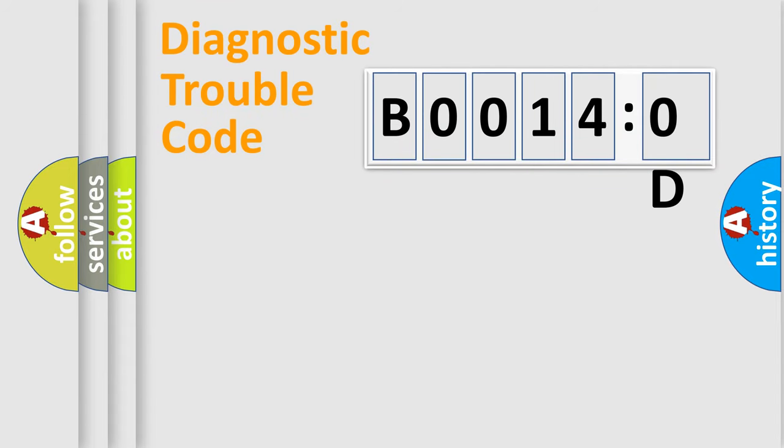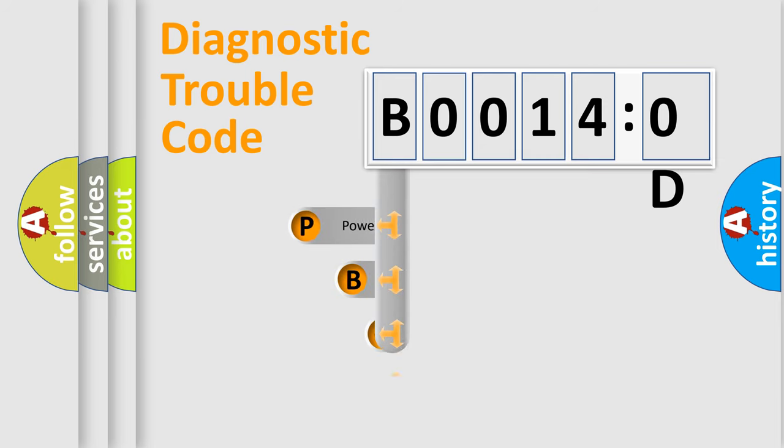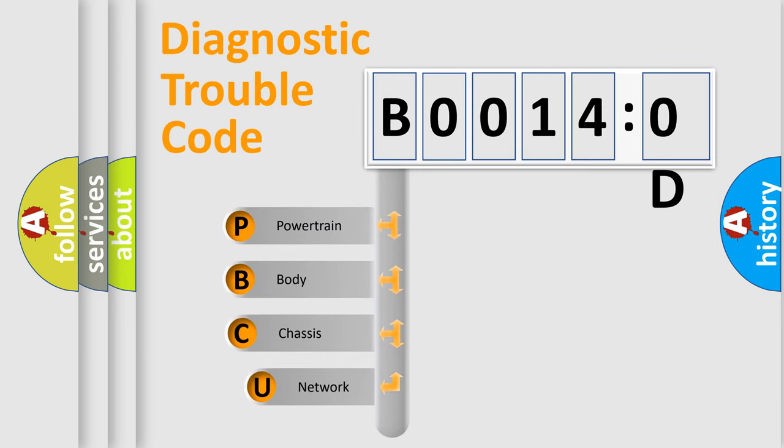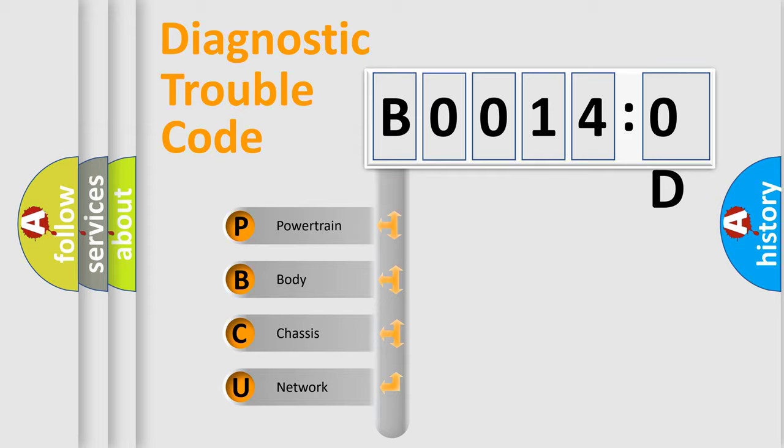First, let's look at the history of diagnostic fault code composition according to the OBD2 protocol, which is unified for all automakers since 2000. We divide the electric system of automobile into four basic units.